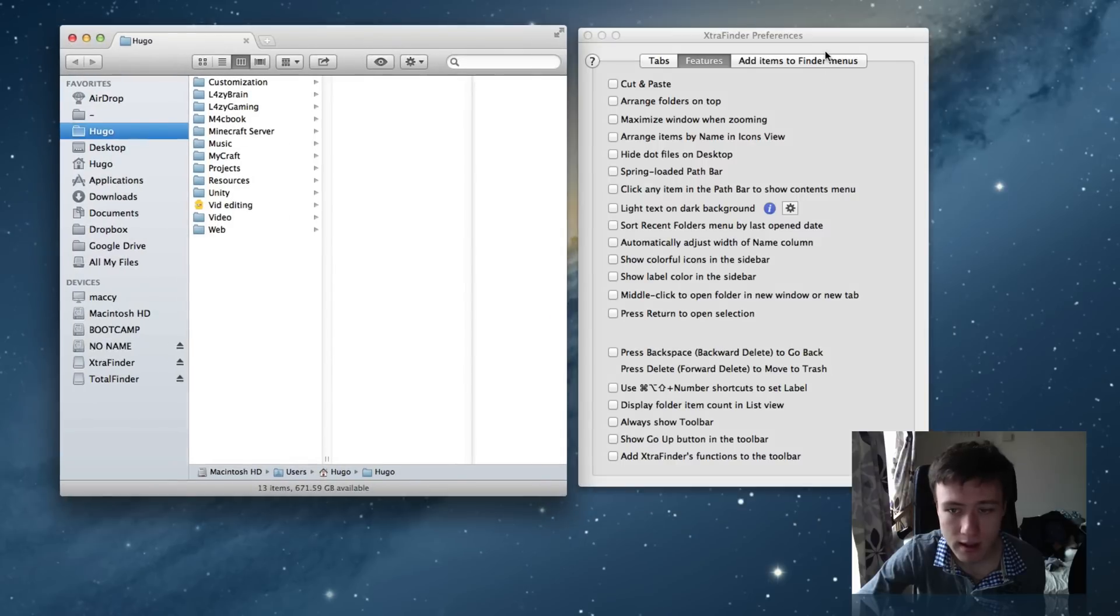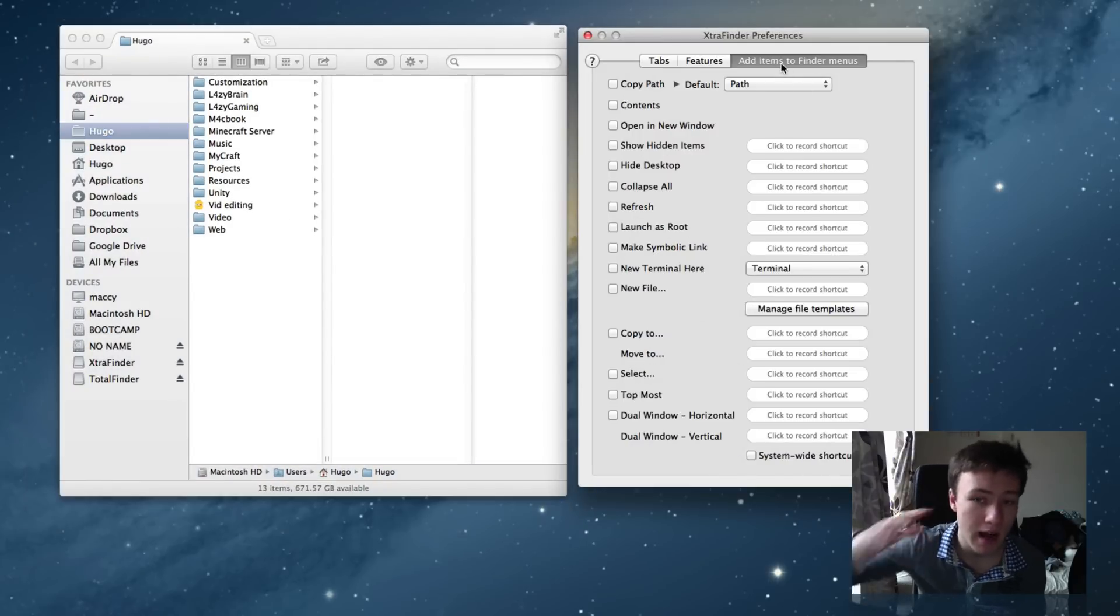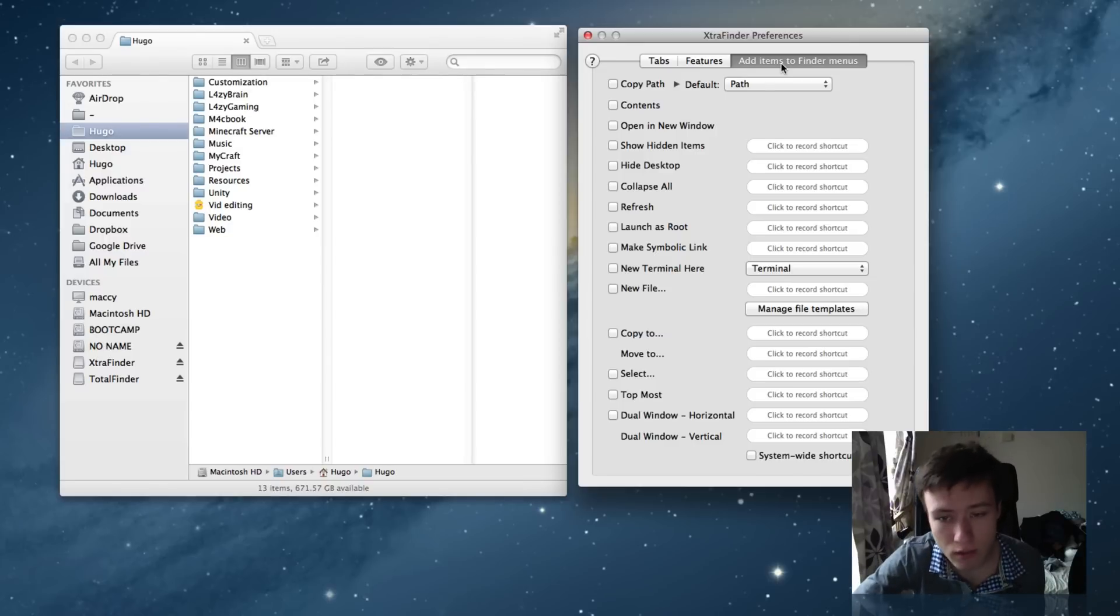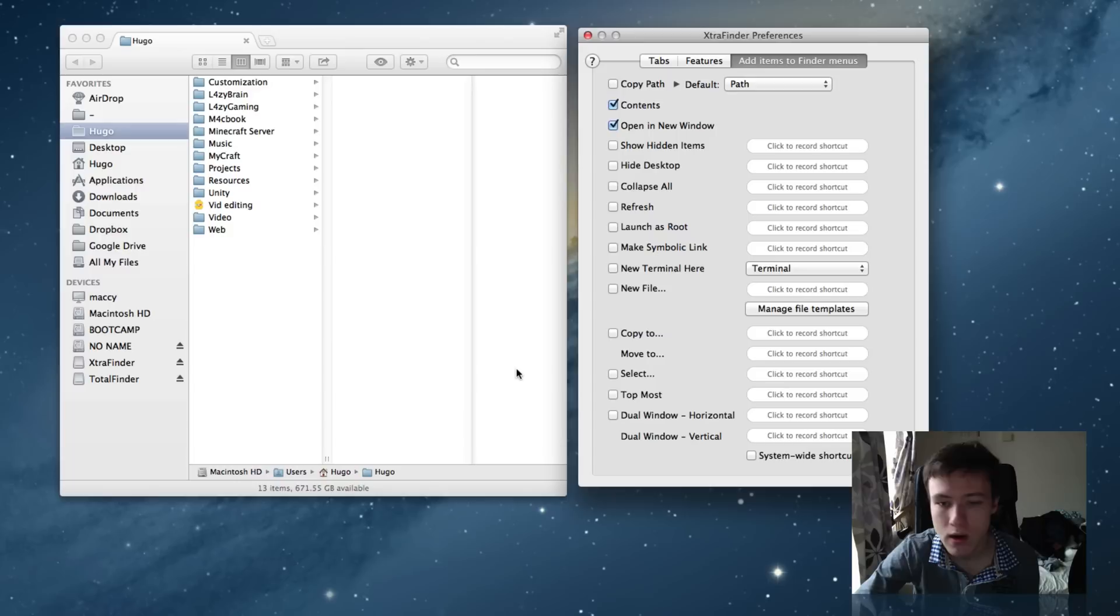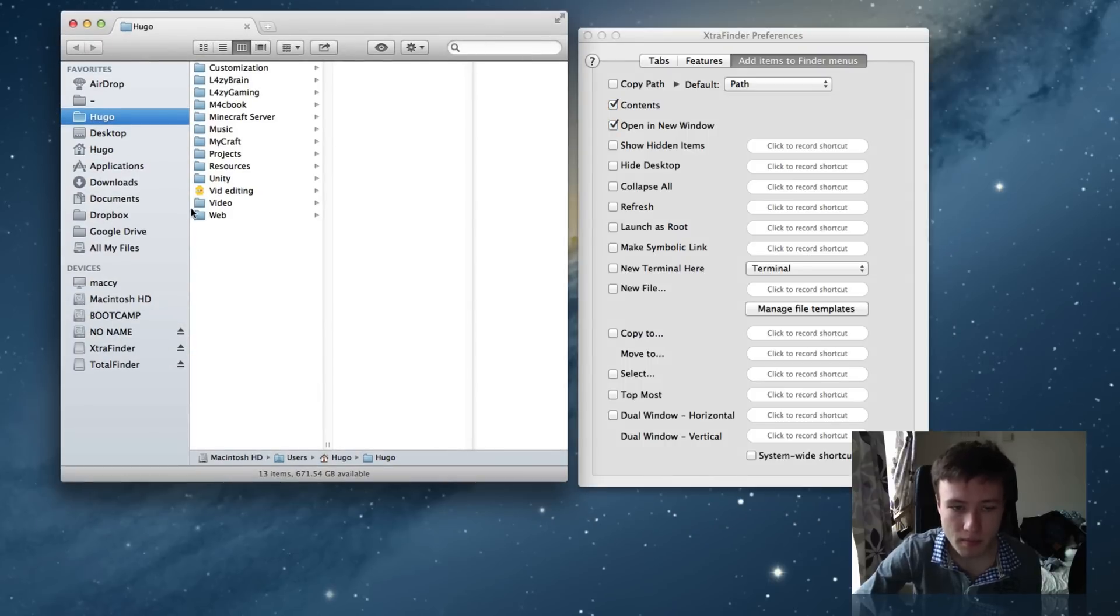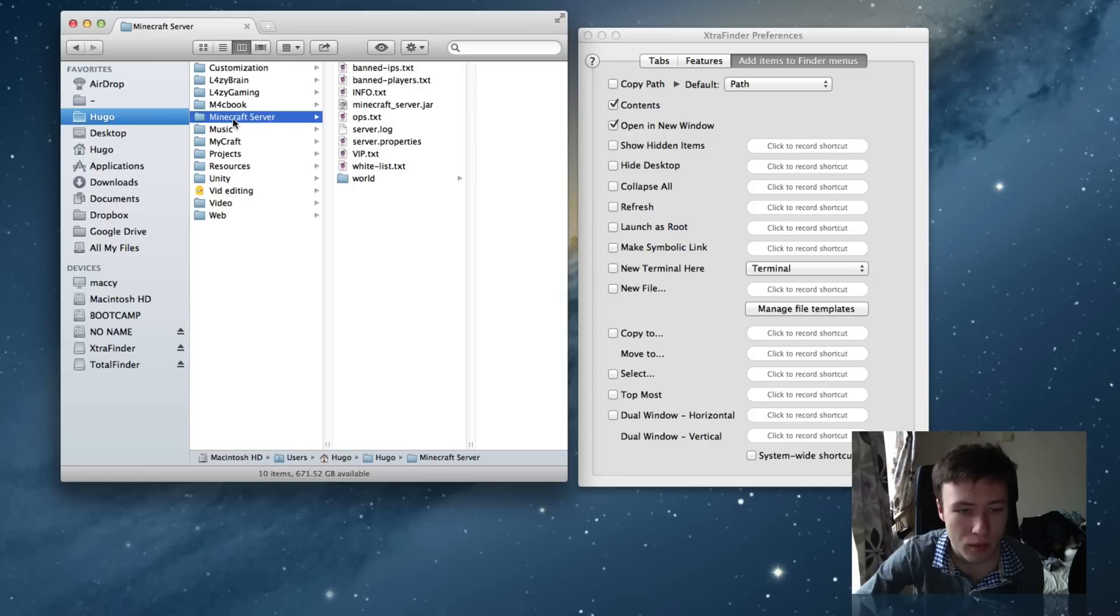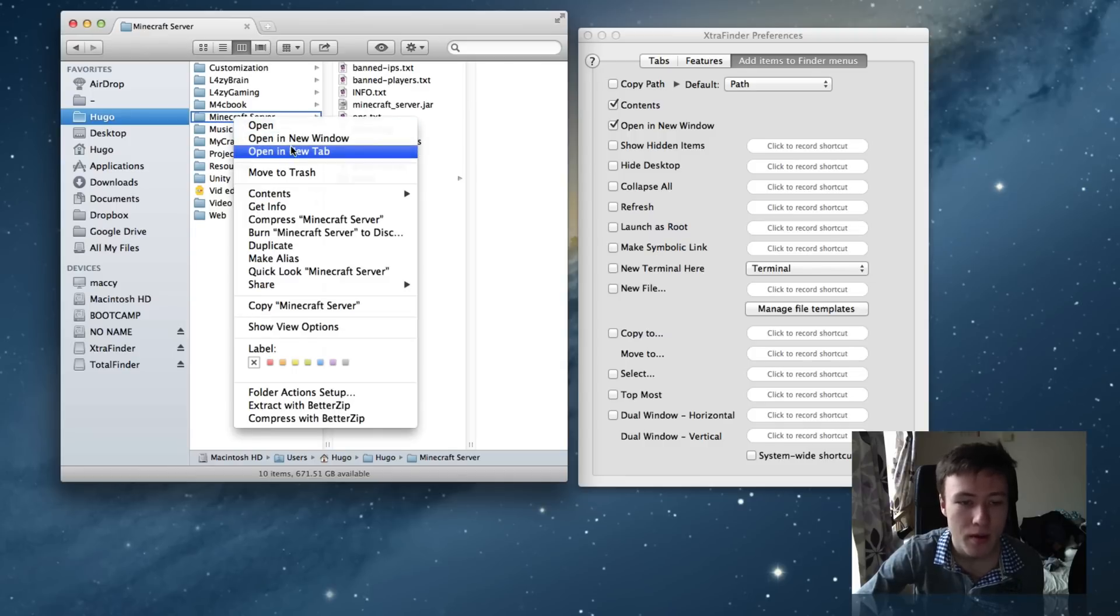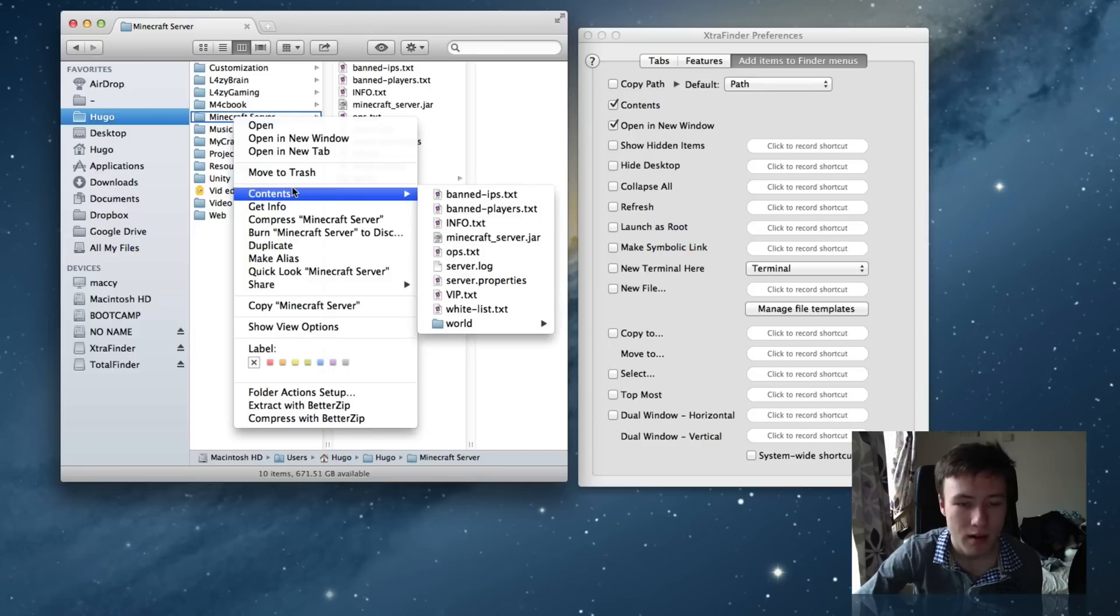So yeah, that's it for the features tab. Then you have add items to Finder menus. Now I think this is quite useful. I use two of them all the time, which is Contents and Open in New Windows. What this does is whichever you tick here adds to your Finder menus. So for example, when you right click on a folder, it's going to add that.